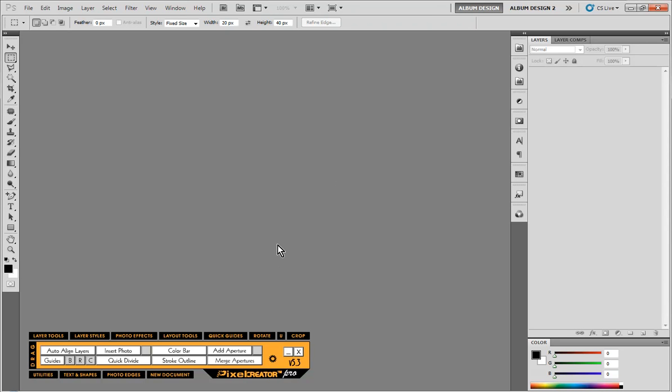In this video we are going to take a look at creating a layout for a Facebook cover image.